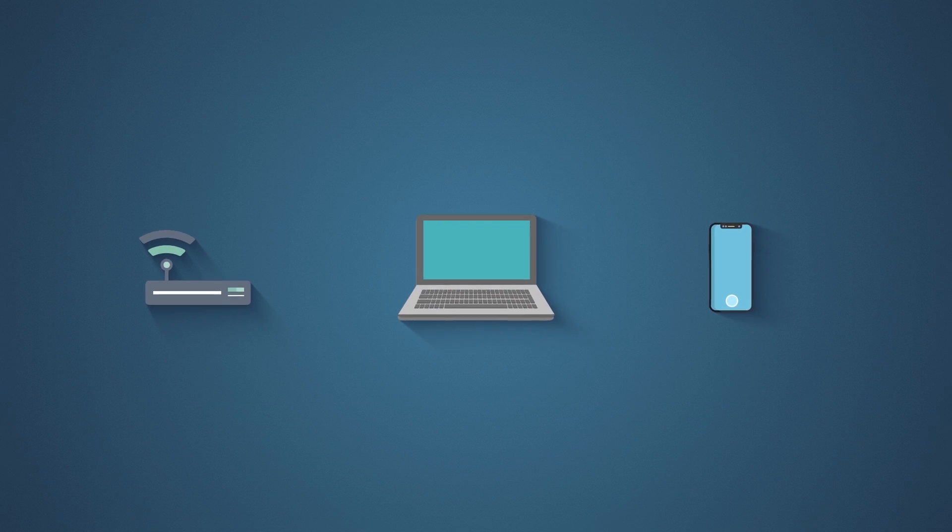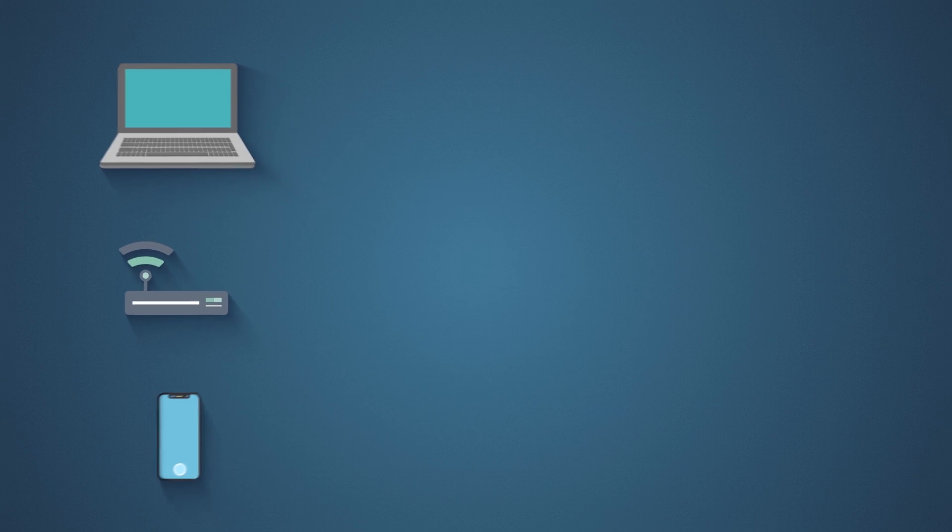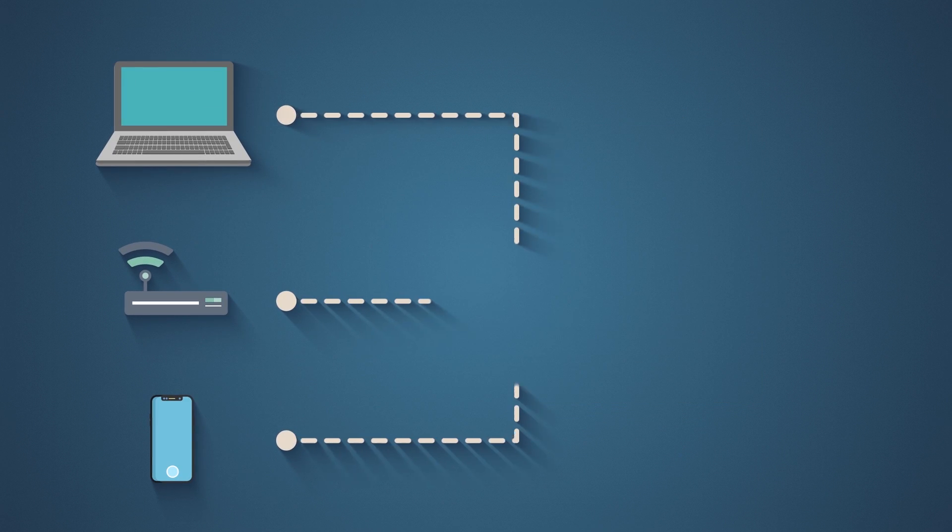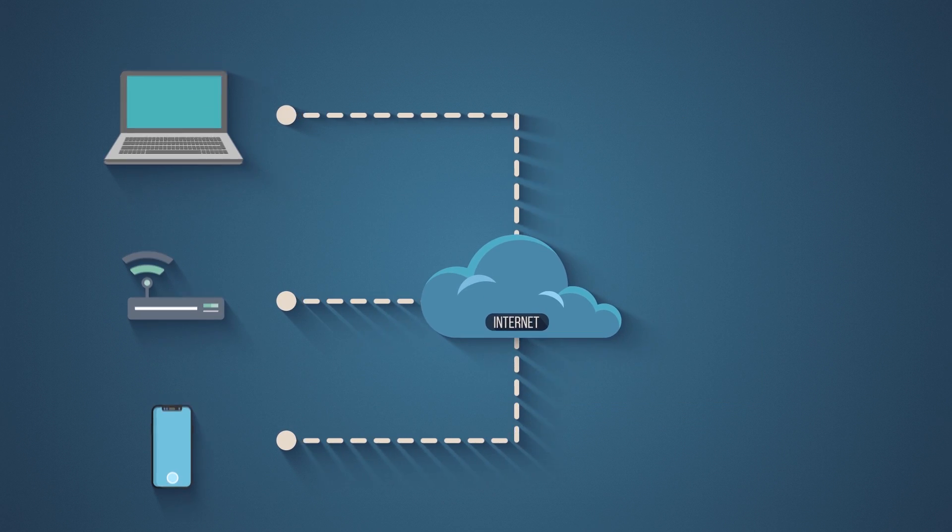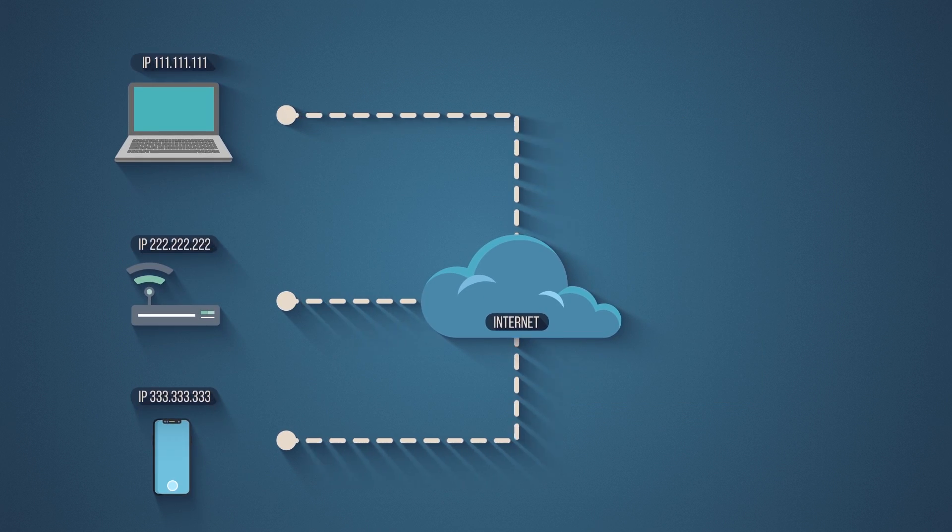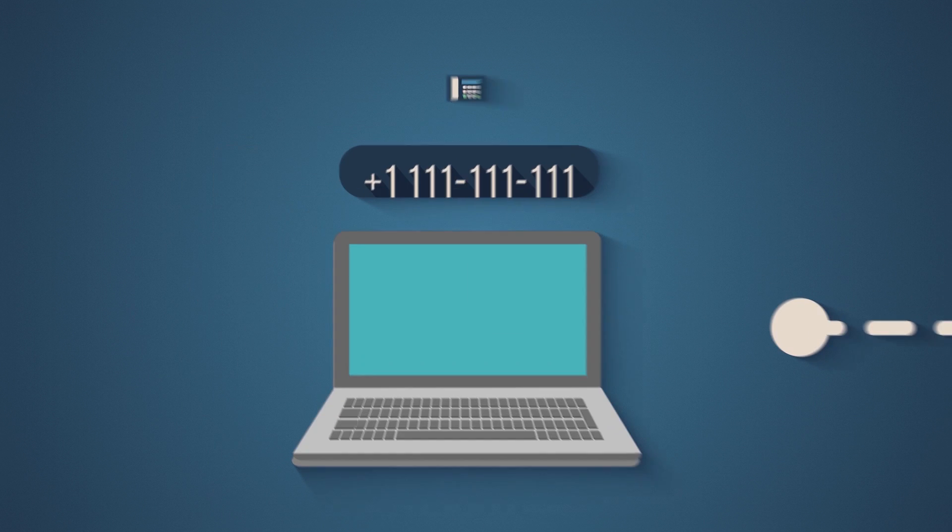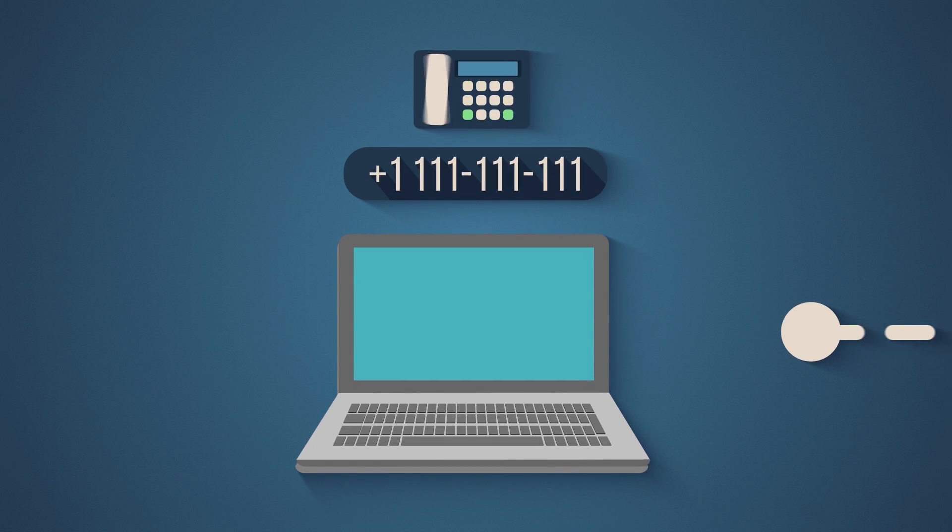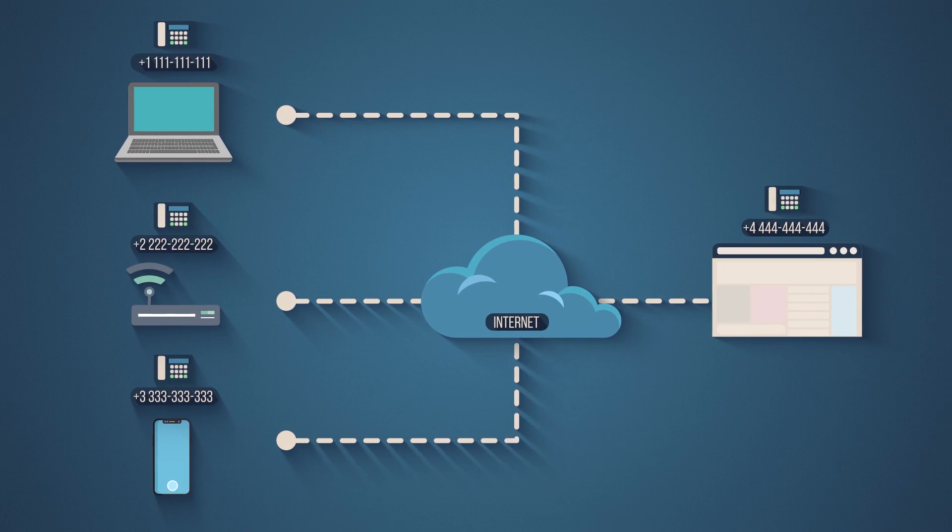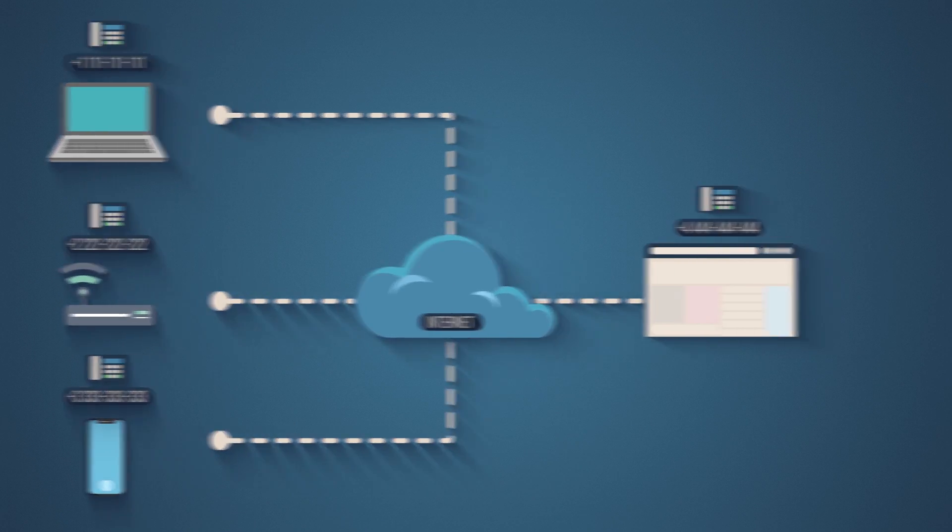As you may already know, every device that connects to the internet has a unique IP address. Think of it as a phone number used to communicate with websites or other parties online.